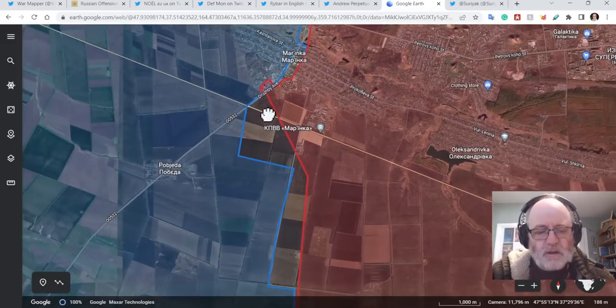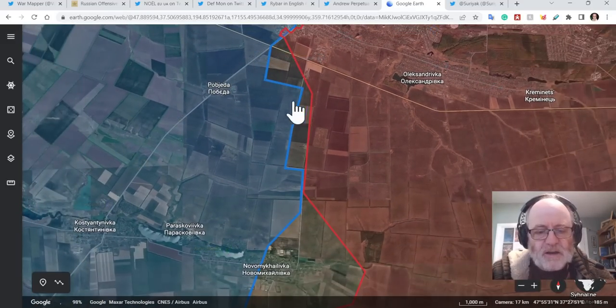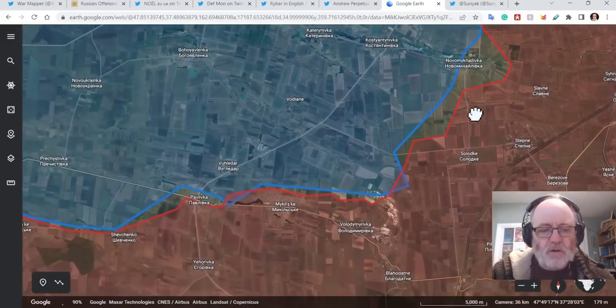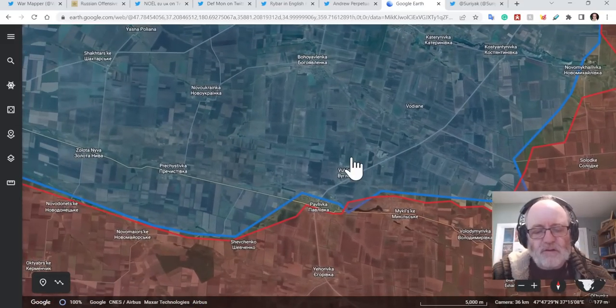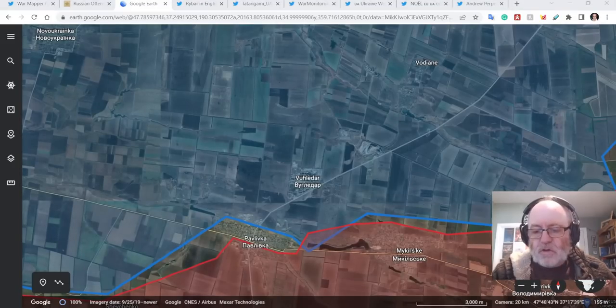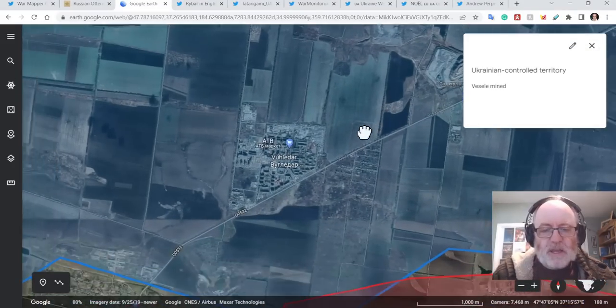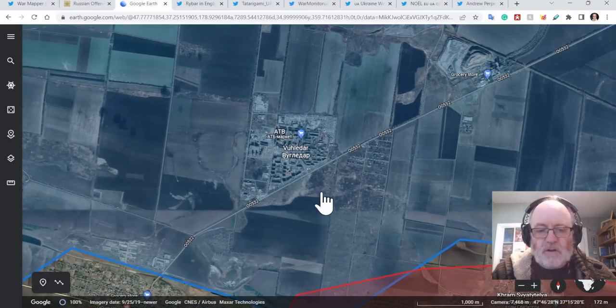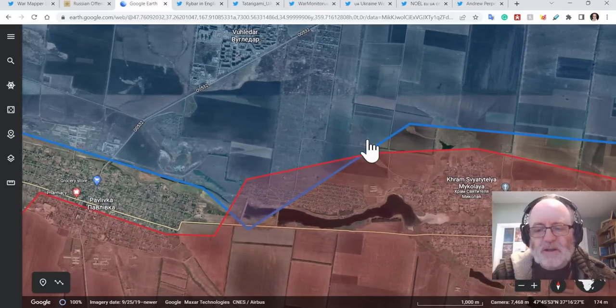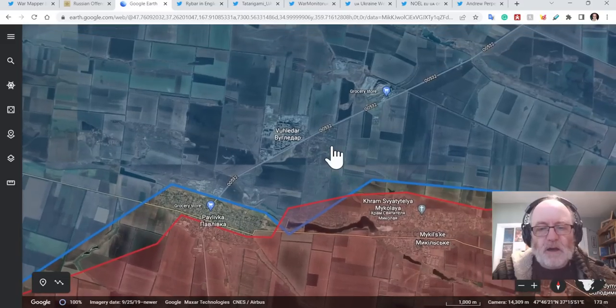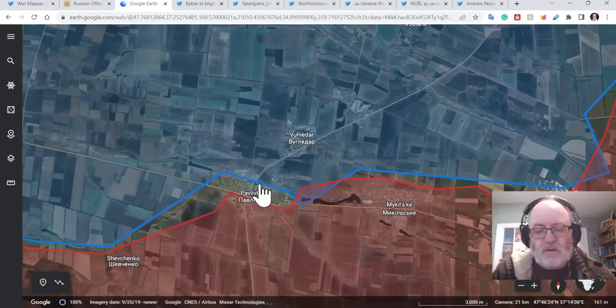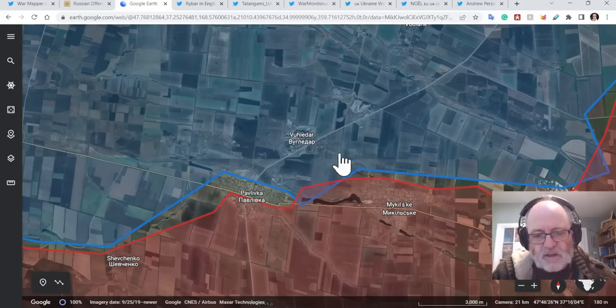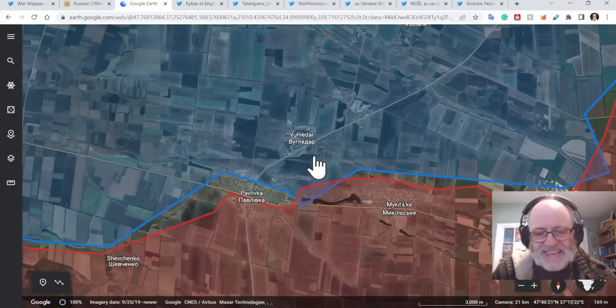Pobeda attacks towards there. Nova Mykhailivka attacks towards there. And then we get down to Vuhledar again, where it was a very bad day for the Russians yesterday. So just to remind you of Vuhledar, it's on the high ground here in this area. It has line of sight down to Pavlivka, to Mykilske. And the Russians have been trying to get this. They tried to attack it in November, got completely repulsed, and the 155th Naval Infantry Brigade was decimated. They have been reconstituted and are attacking again.